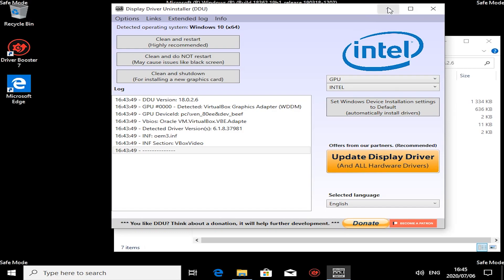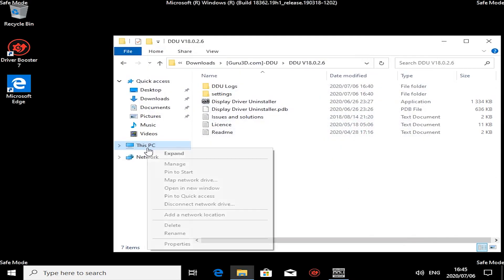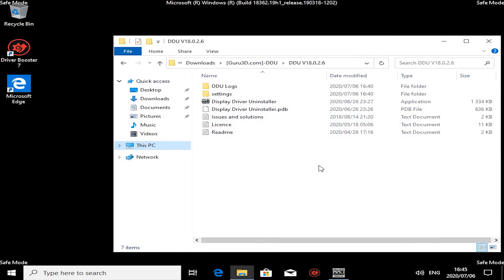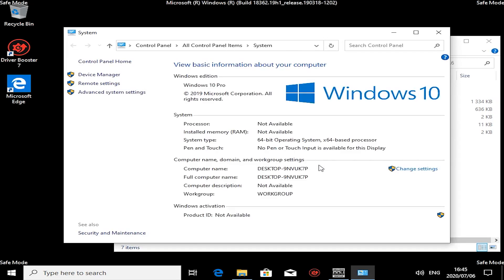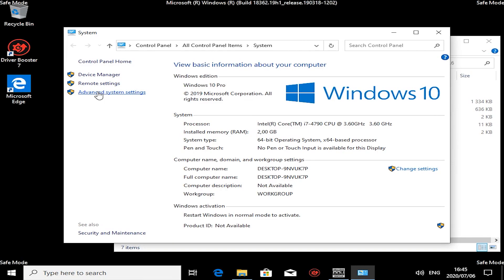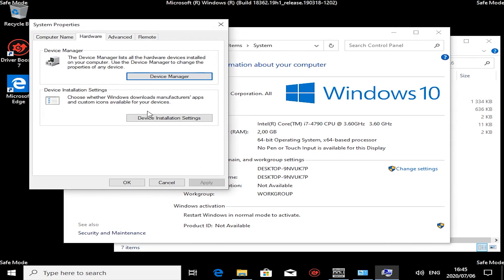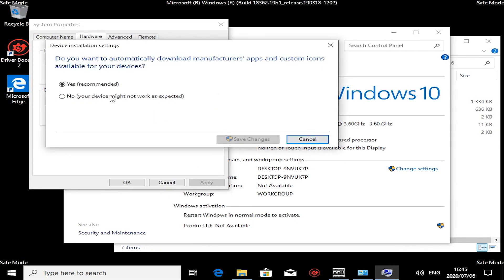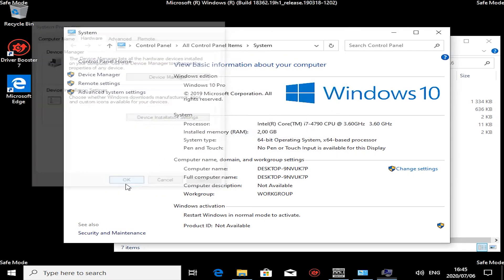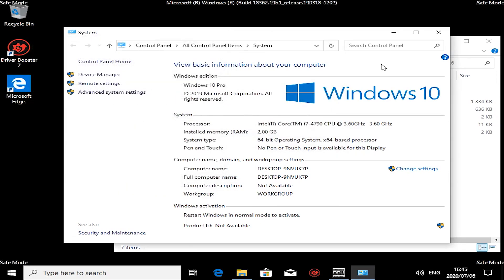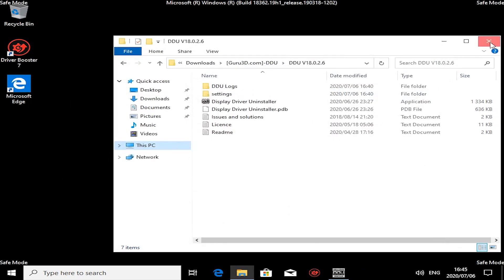So to combat that, I'm going to right-click on This PC, go to Properties, Advanced System Settings, Hardware, Device Installation Settings. And then I do not want it to download drivers automatically—I'll be in charge of that. Just close everything.